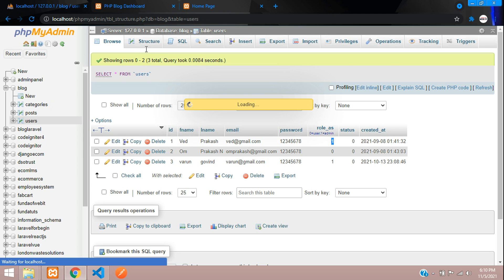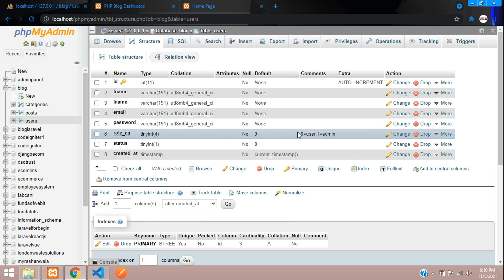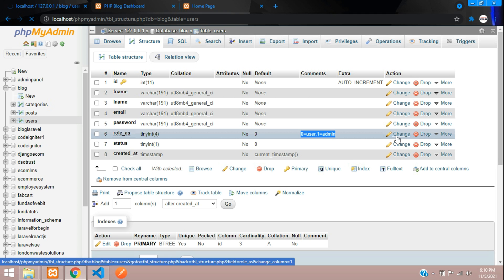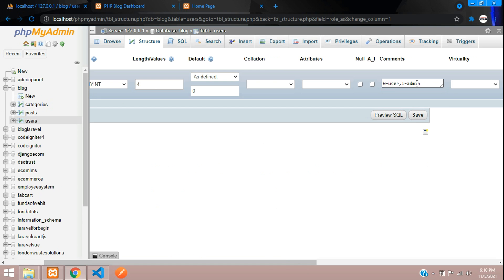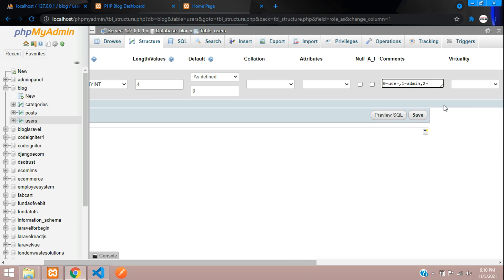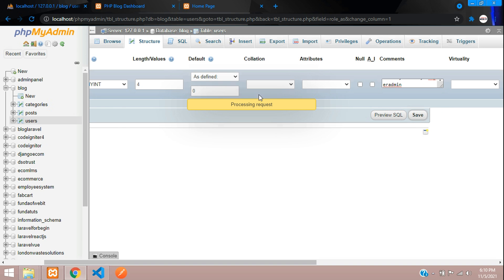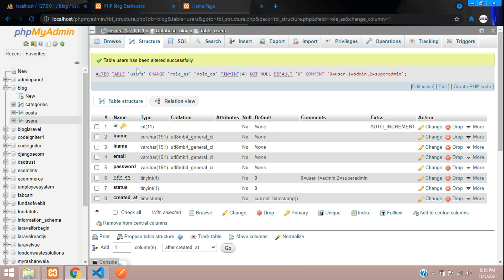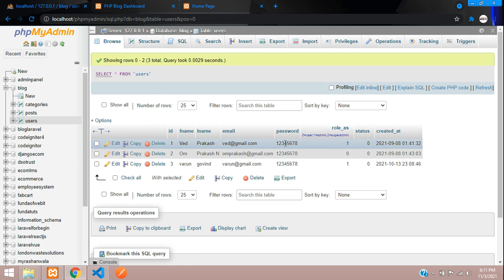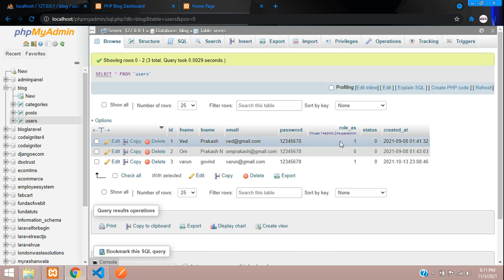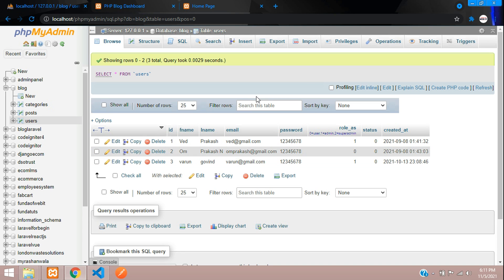Let's update the comment in the database. Click change and add '2 is equal to super admin' and save. Now role number 2 is designated for super admins.